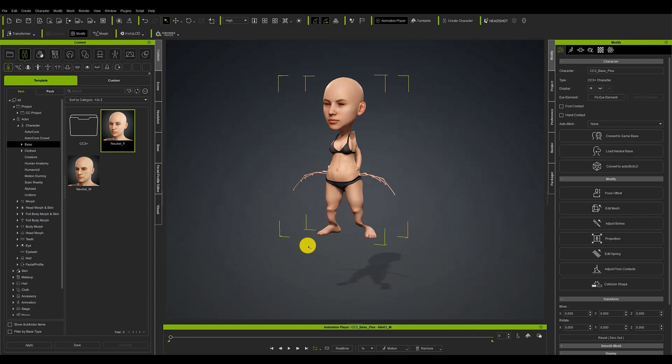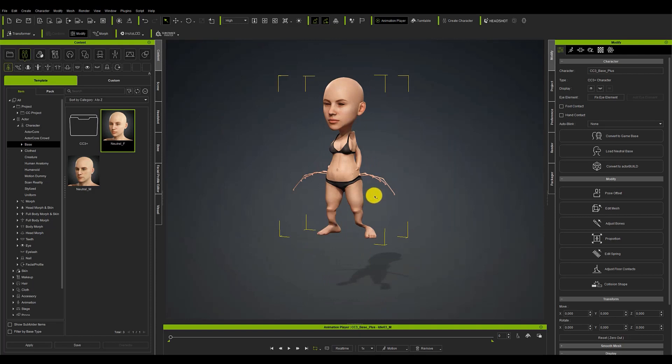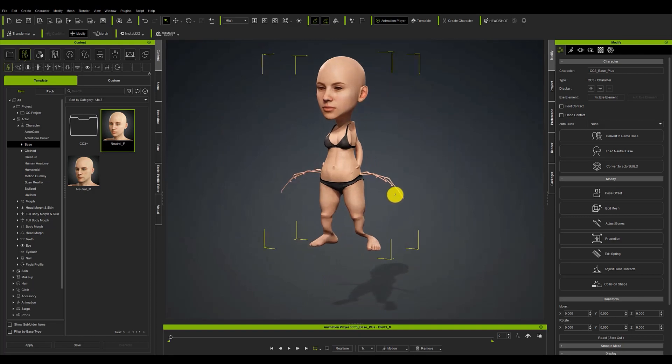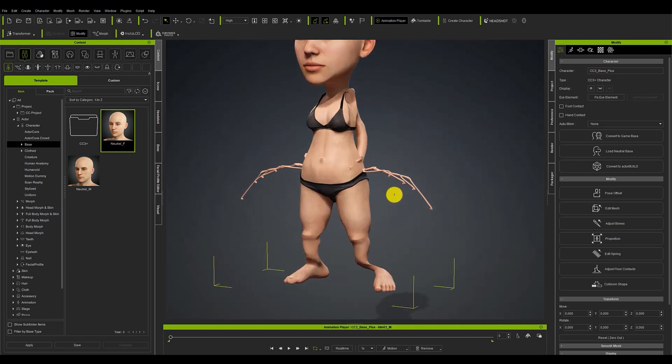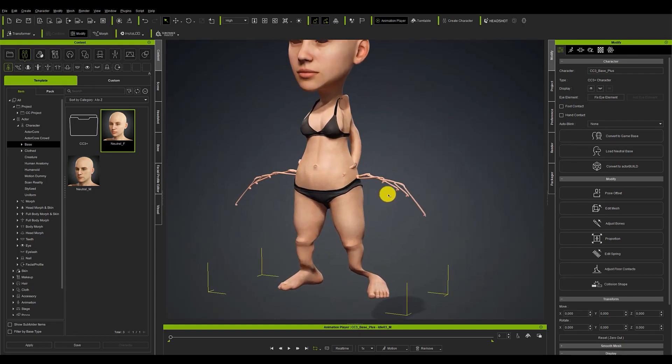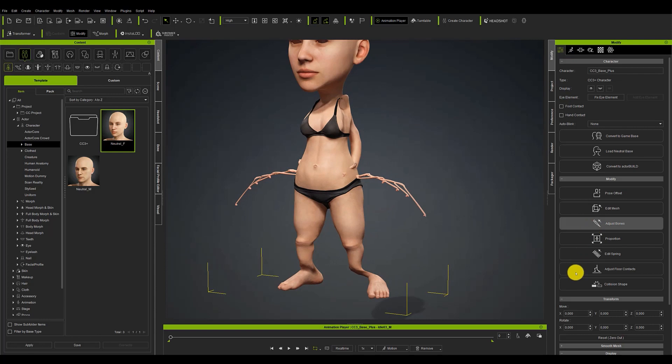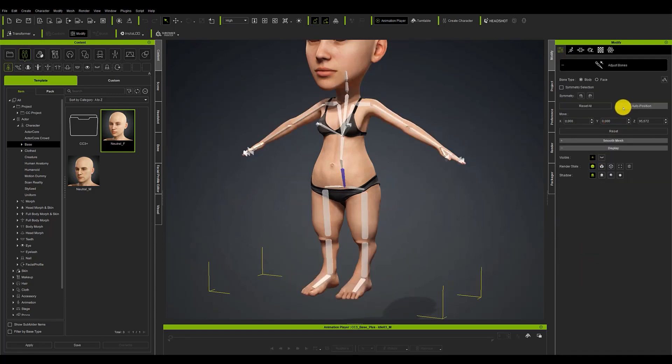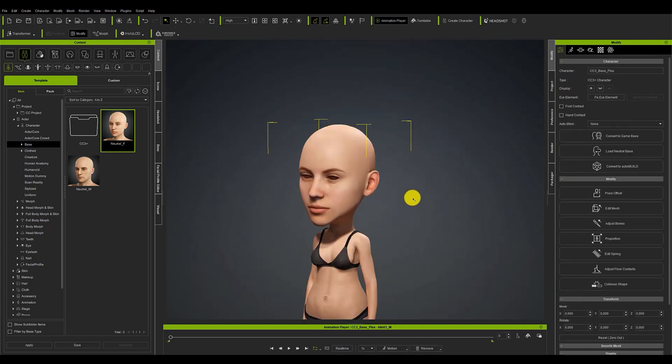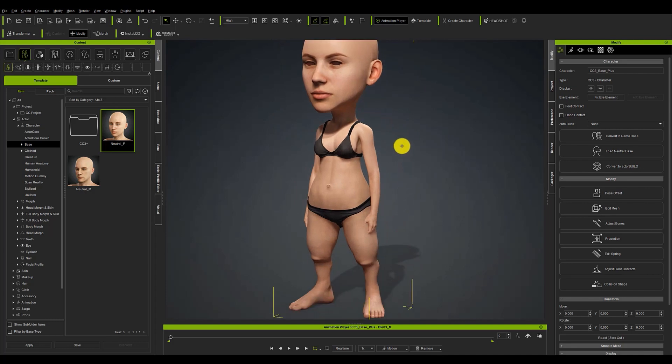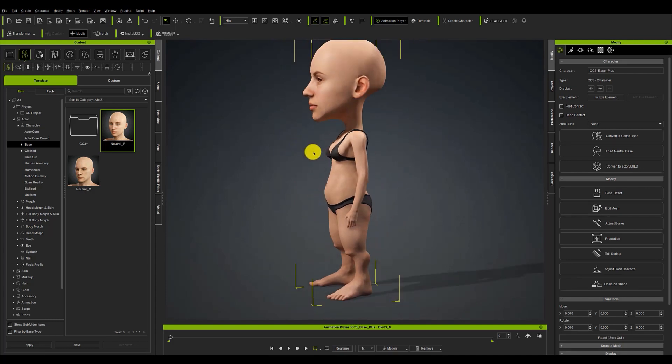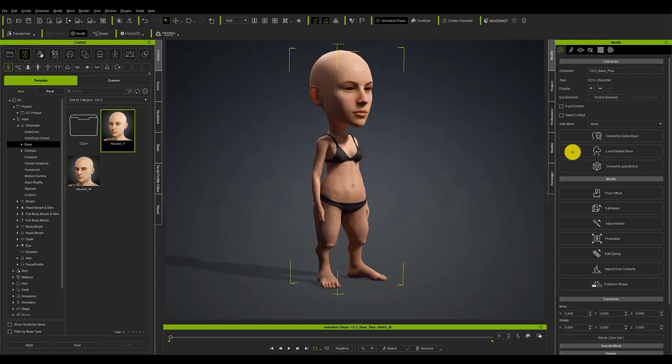Character Creator is very versatile in this aspect and is prepared to solve automatically all problems with the character's rig when bringing the character back into the program. Just go to the adjust bones menu and click on the auto position button. We will soon see that the character is fully operational, although in this case the eyes should be repositioned.